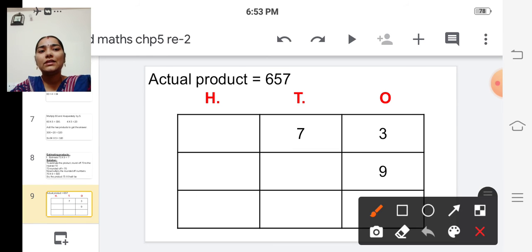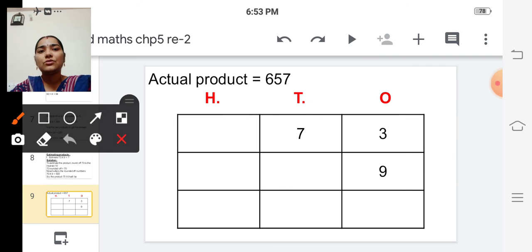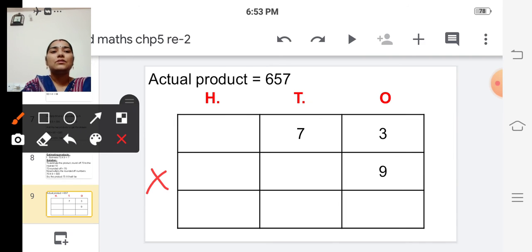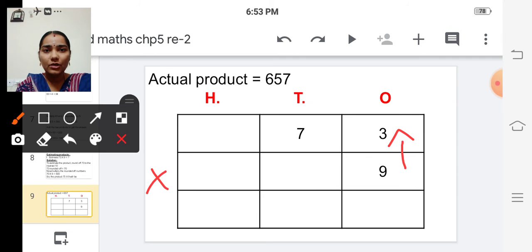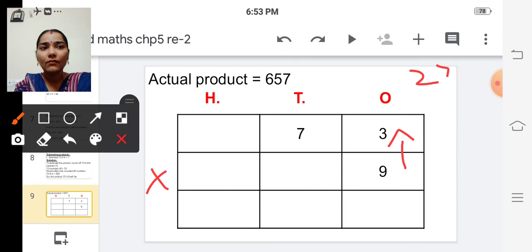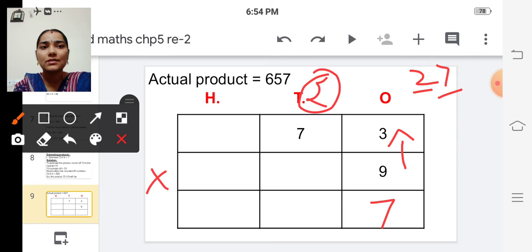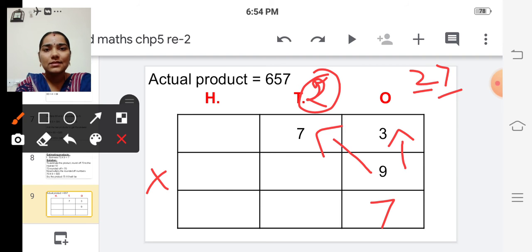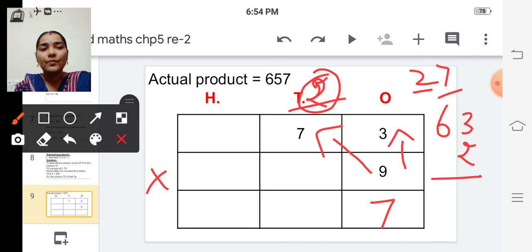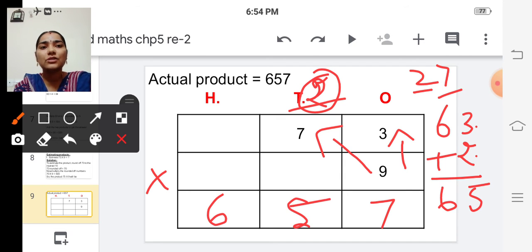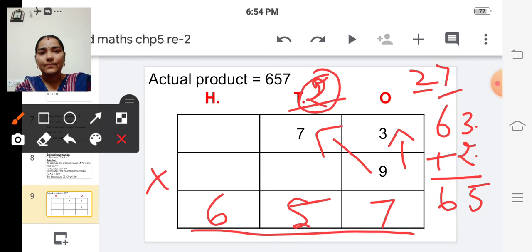Given numbers are seventy-three into nine. Start from the ones place. Multiply nine into three — nine threes are twenty-seven. Write seven in the answer and carry over two to the next place. Now multiply nine into seven — nine sevens are sixty-three — add the carried over two: three plus two is five, so sixty-five. The actual product is six hundred fifty-seven.